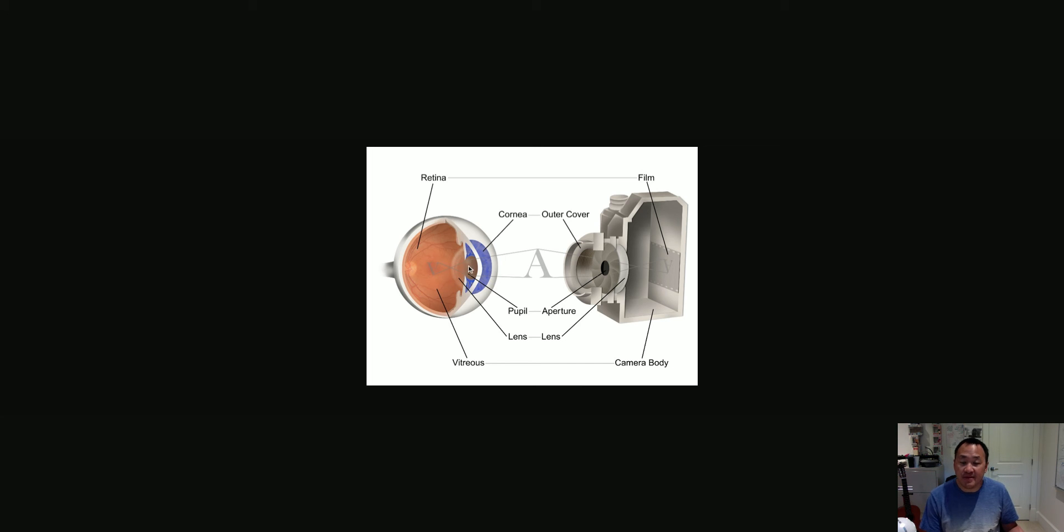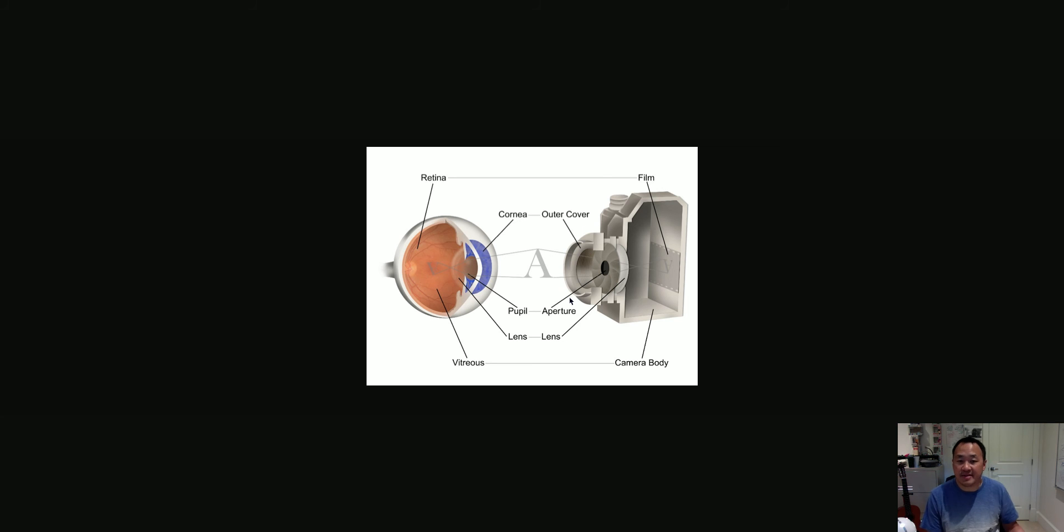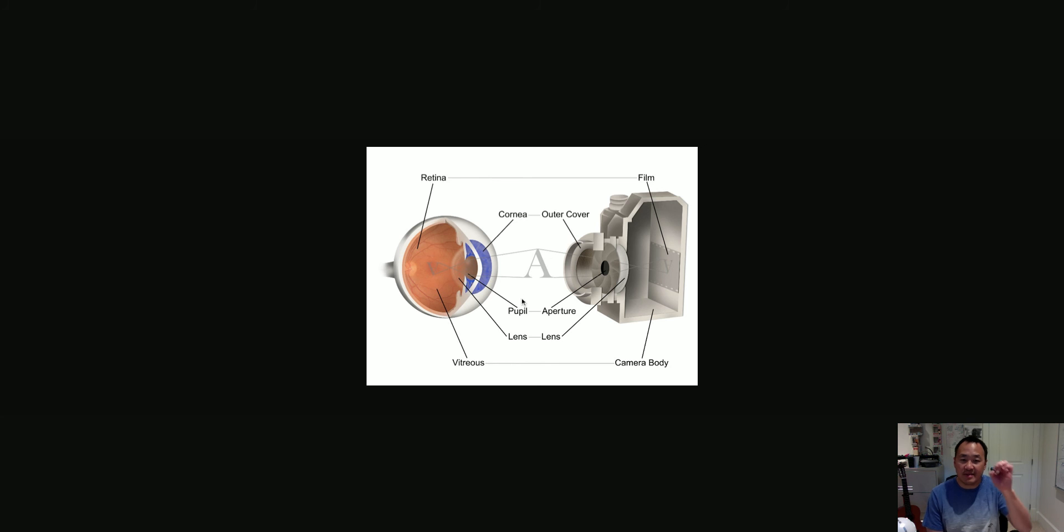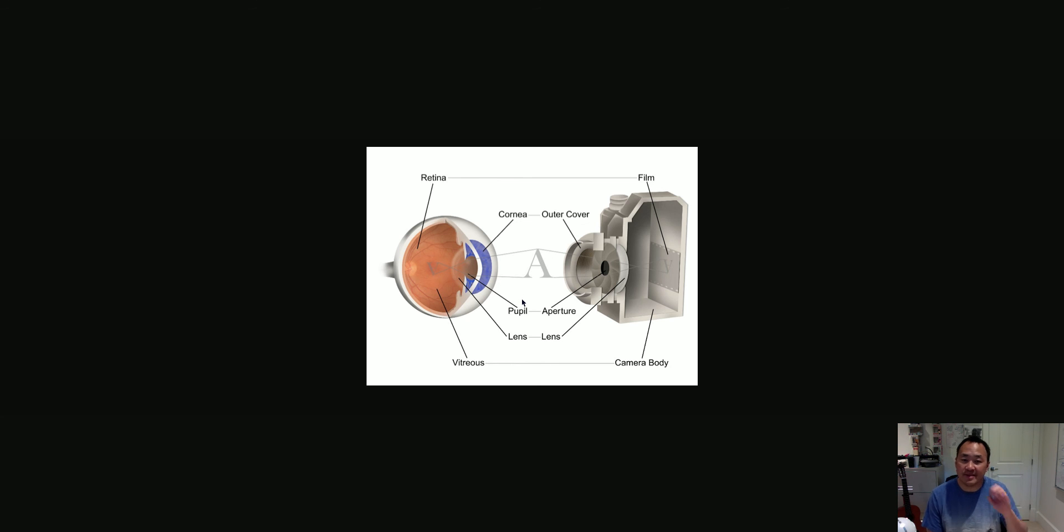Then you've got a pupil, and on the camera, you've got an aperture. When you adjust the aperture, you're adjusting the size of the pupil. And so the aperture is actually like this muscle here in the iris that actually contracts and opens up to allow more light in or less light in. So these are very similar.